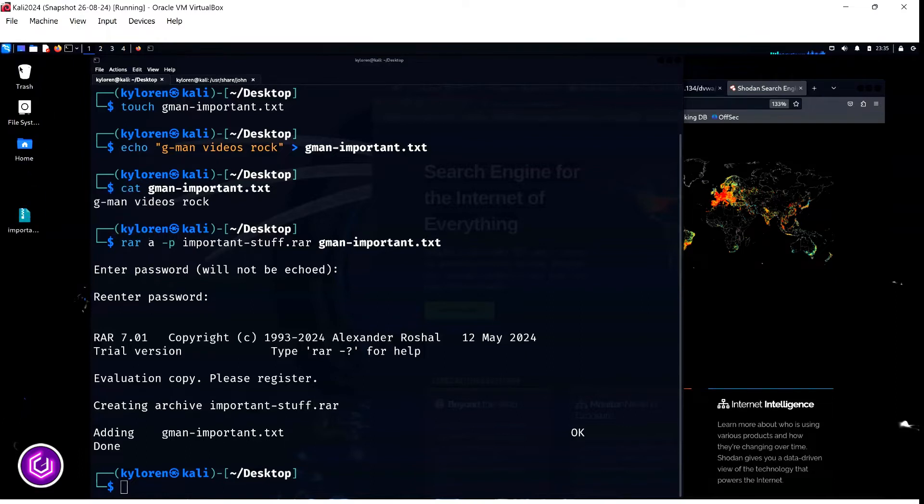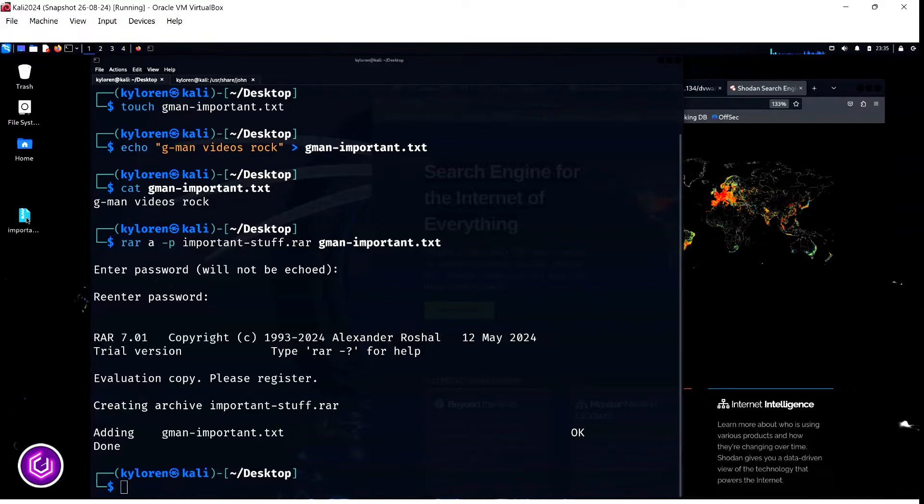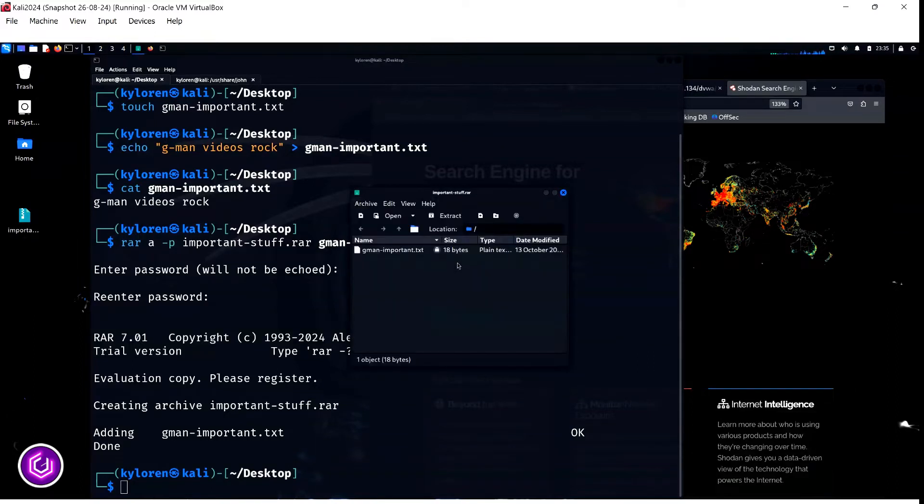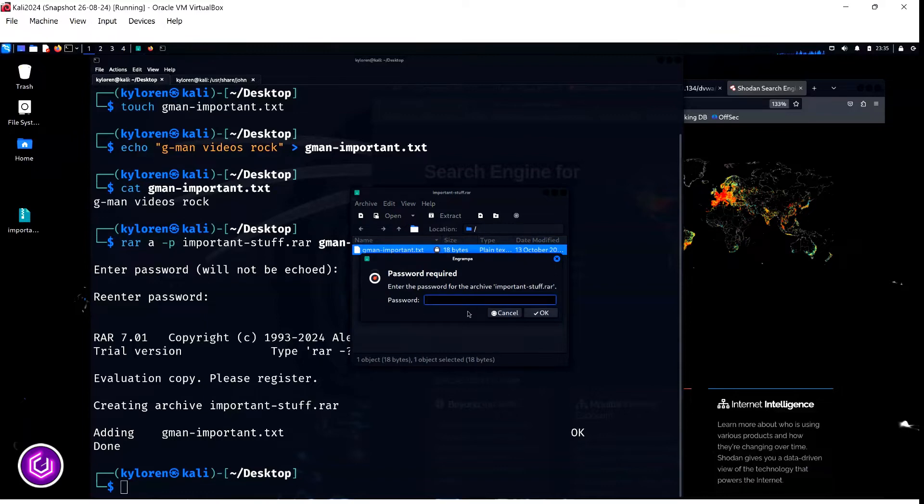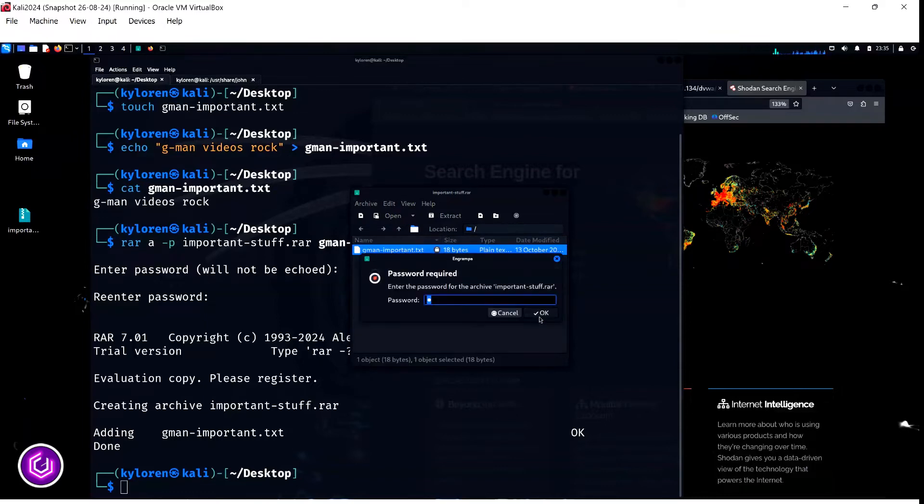To prove the file is password protected, you can click on it and ensure that it works by inputting a duff password. As you can see, I cannot get in.